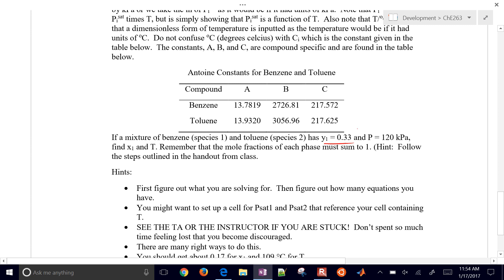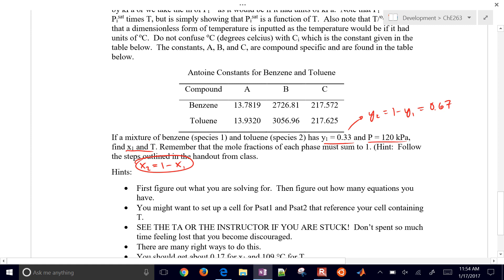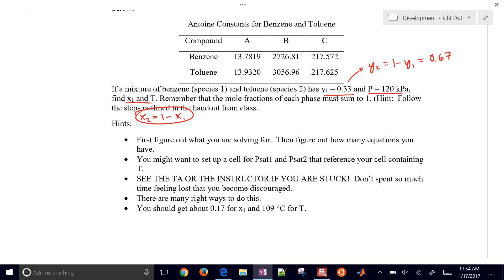So if we have Y1 equals 0.33 and there's our pressure, we can calculate Y2 — just a two-compound system. That's just going to be 1 minus Y1, which is 0.67 for Y2, the toluene mole fraction in the vapor phase. We also want to find X1 and temperature T. We have two equations and two unknowns, and we also have X2 equals 1 minus X1 — the summation of all mole fractions has to equal 1 — so we can substitute that in.